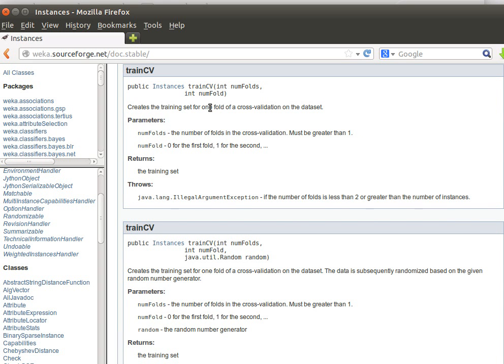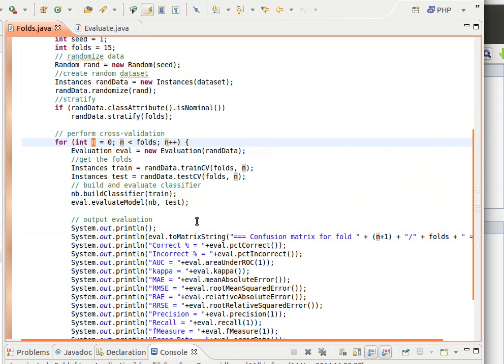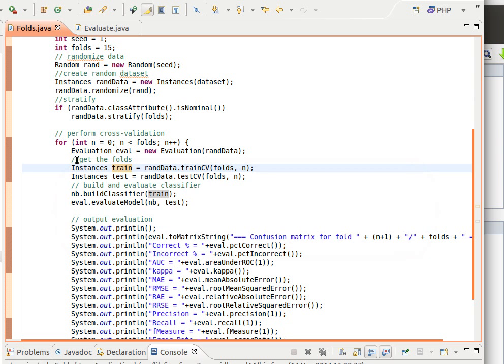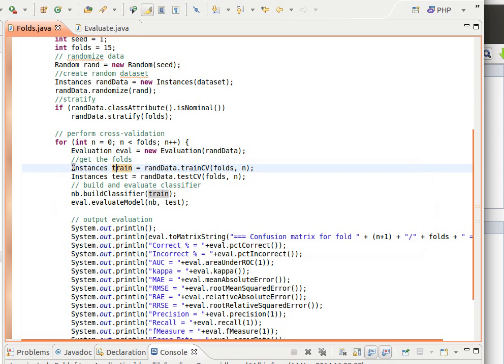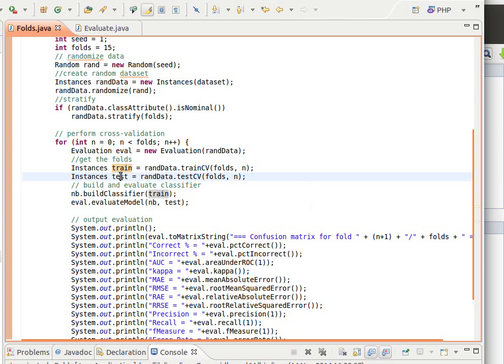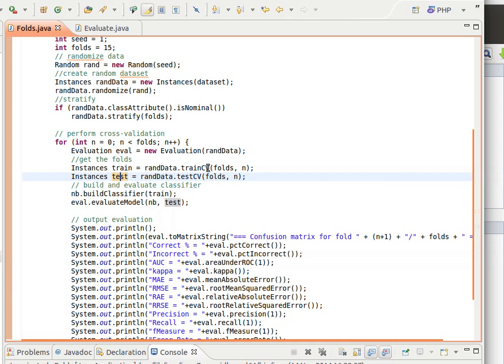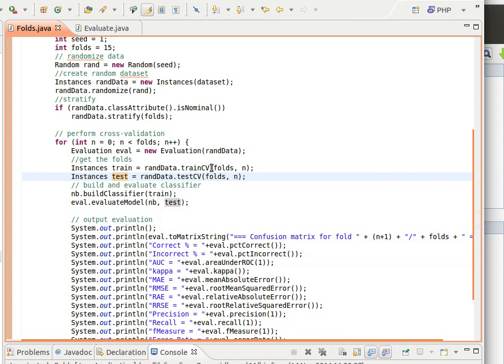And train CV and test CV, what it does it creates the training set for the fold or for one fold of a cross validation on the data set. By the way this actually can help us even save the splits now. If we want to save the splits to separate files then we can save them as we learned before how to save data. So now we have them, we have the training part here and the testing part here and we can save them as I mentioned before.